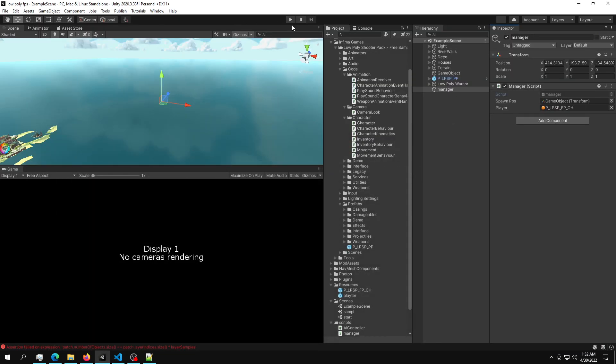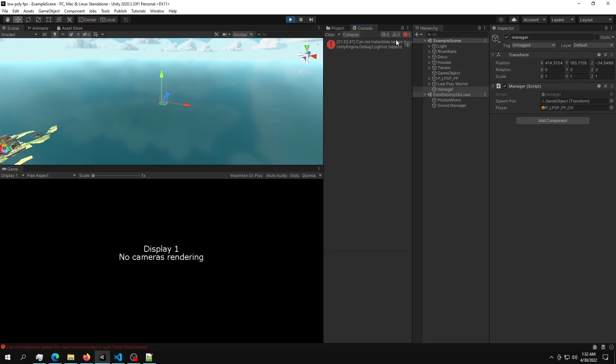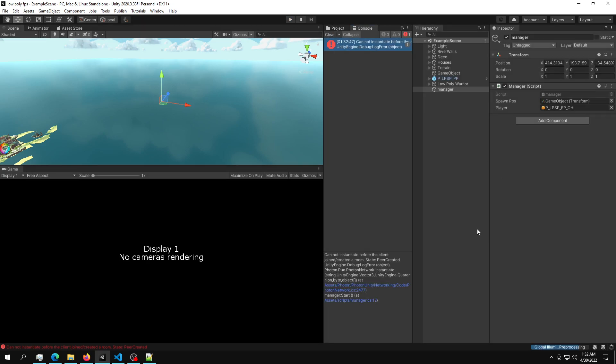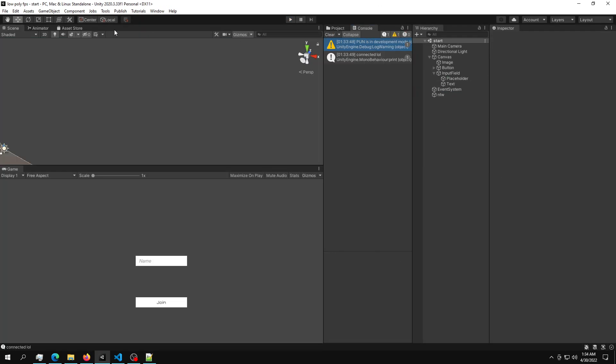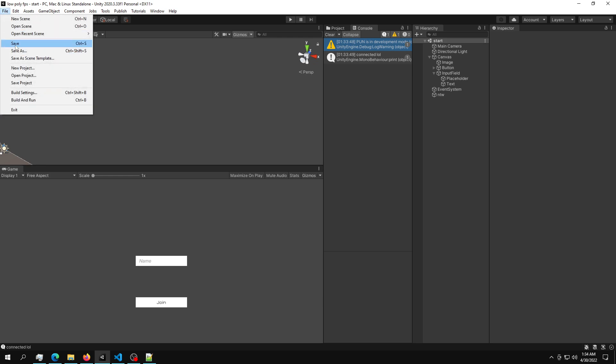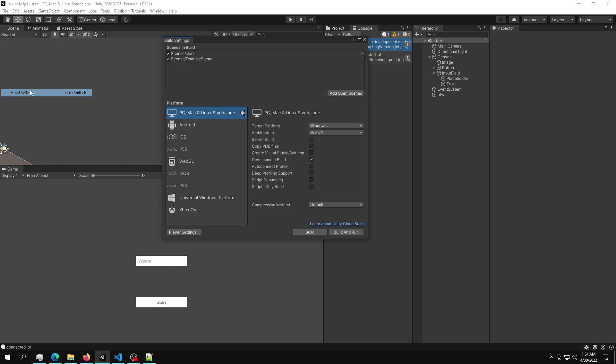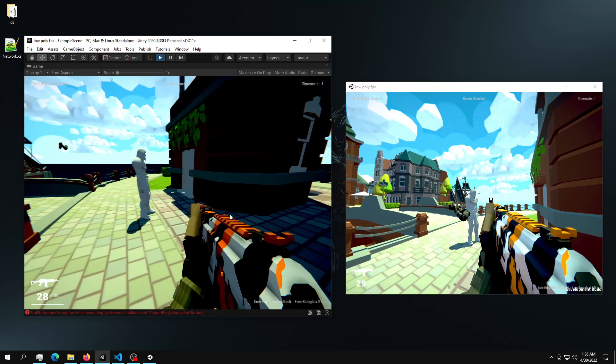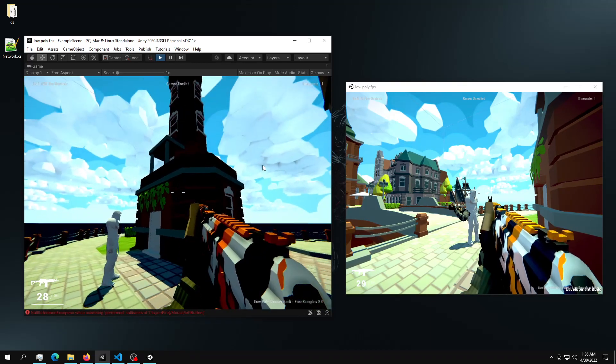You can just hit play and then it will give you a million errors. As we can see in here, you can't instantiate before connecting to the server. Then what you can do is go file, build settings and just build it.